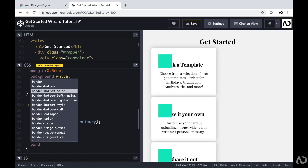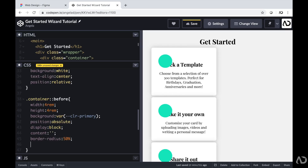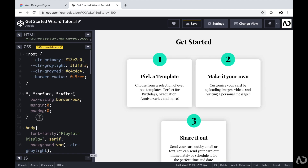In this video, I'm going to show you how to create this Figma design with HTML and CSS.